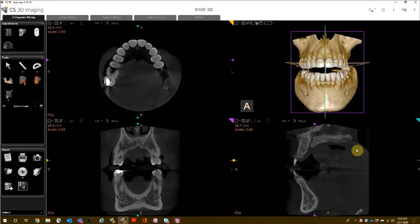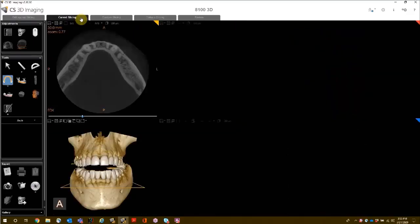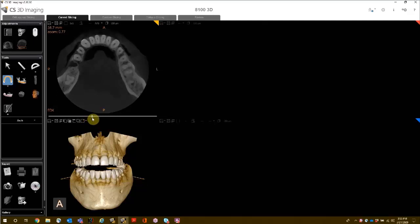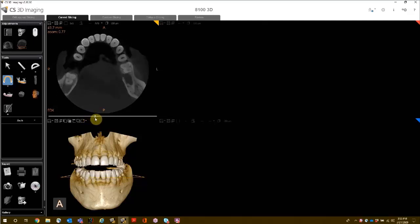Creating a reconstructed panoramic image. To create a panoramic image, first open your volume in the Curve Slicing tab. Find your axial slice slider bar and align your axial view until you can see the full arch, including the teeth.